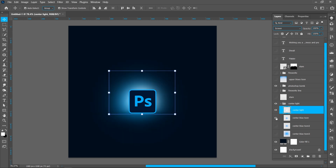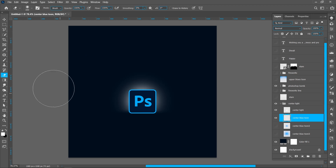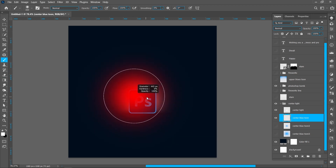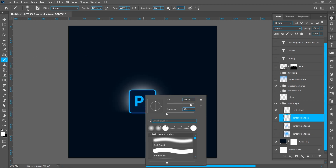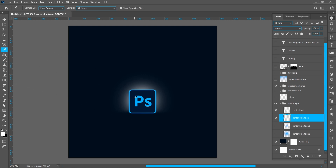Now create this second light effect. Create a new layer, select Brush 2, and follow the process. Select the Eyedropper tool and pick the color.